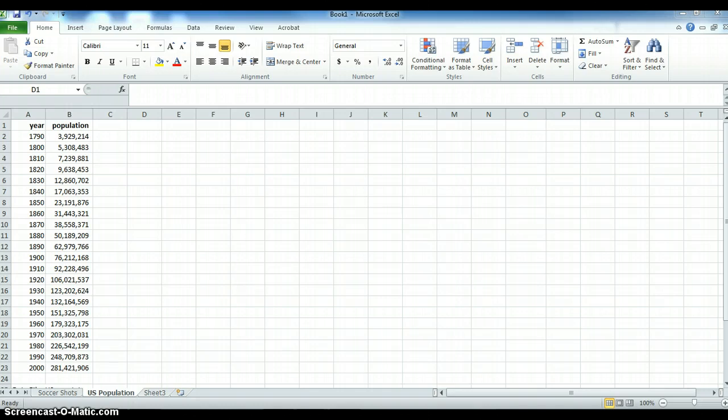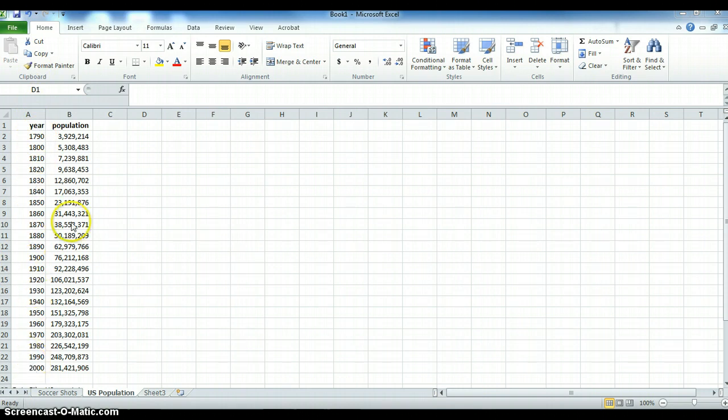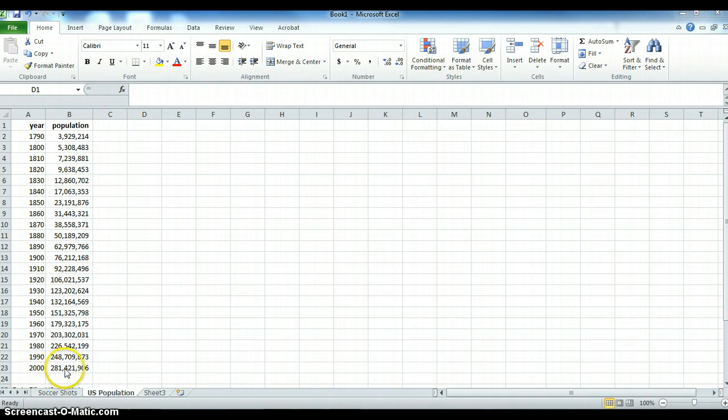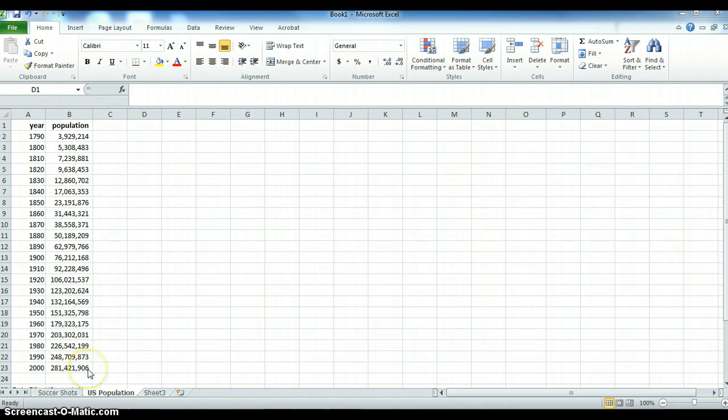As you can see I have the year data here and the population data here. The numbers are huge because the years are in thousands and the population is in millions, so we have 281,421,906 million people in the year 2000.